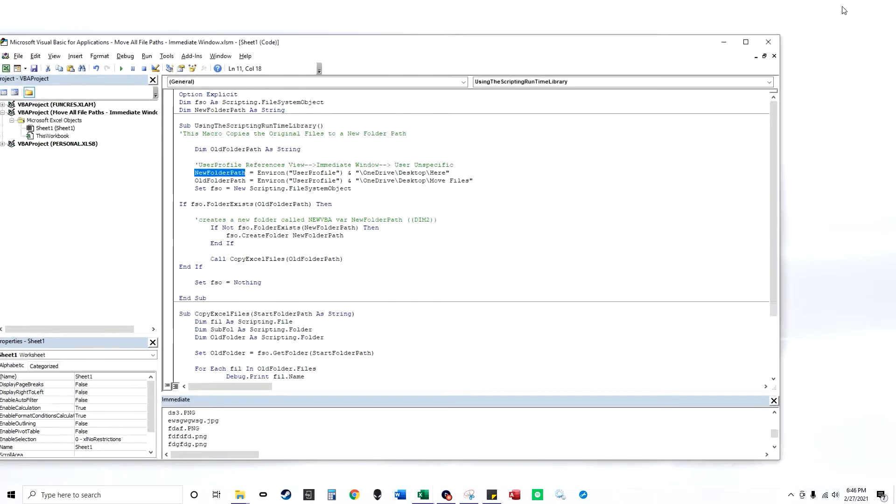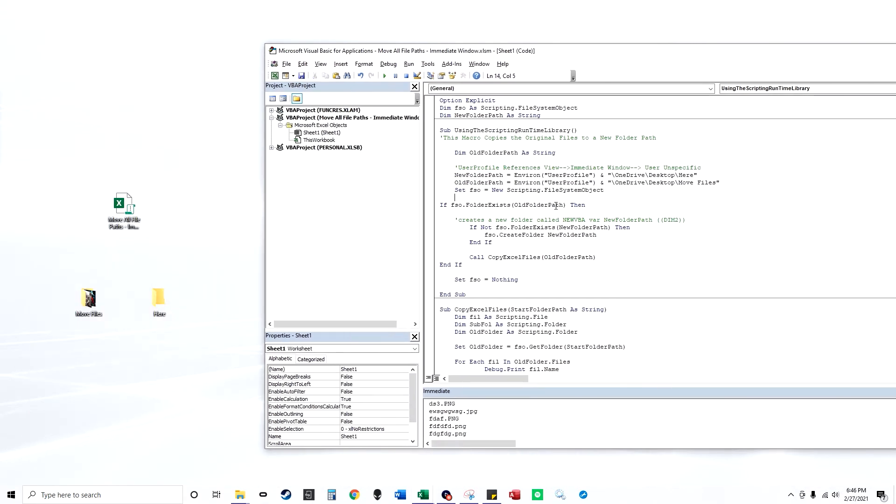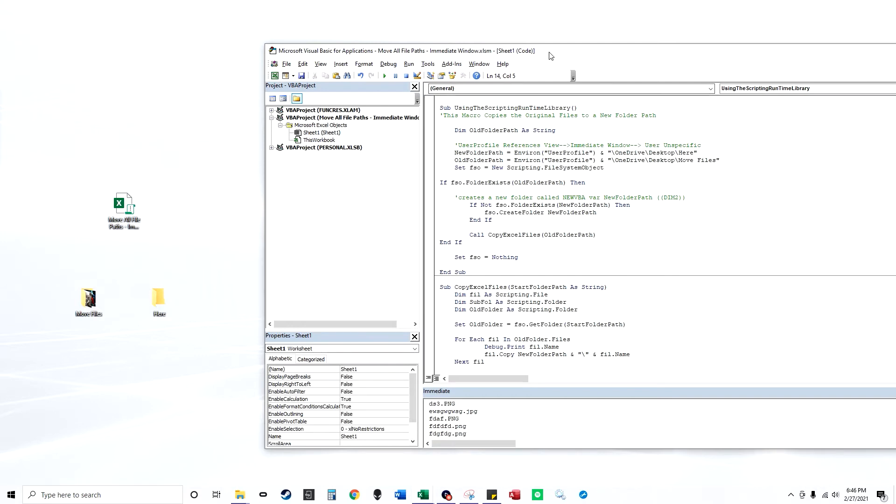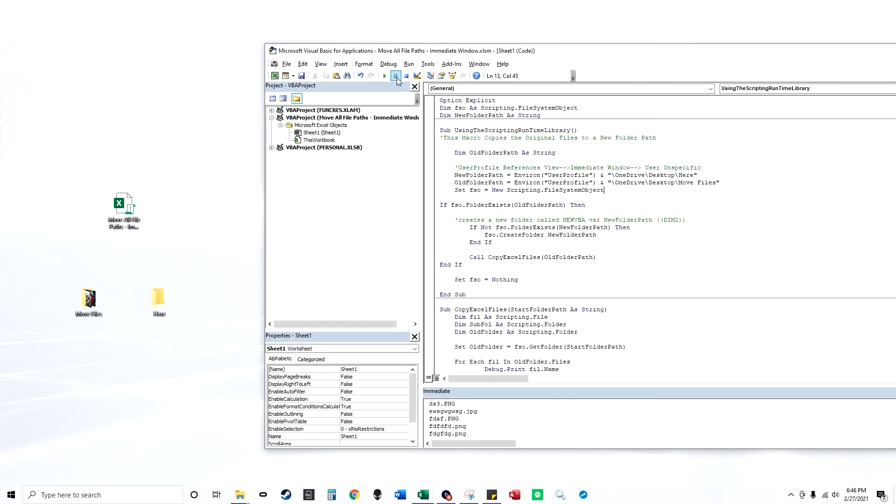So I'm going to just show this real quick. Let me just show you all the code. So I'm going to press play. And all these files in this folder are going to move to this folder.